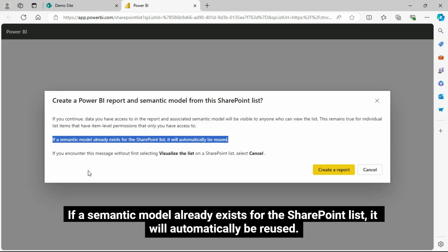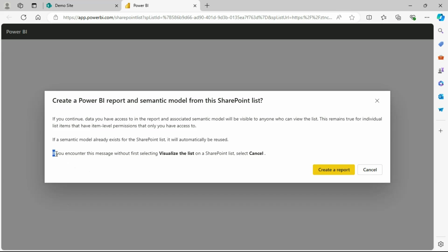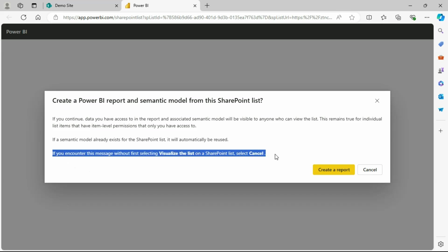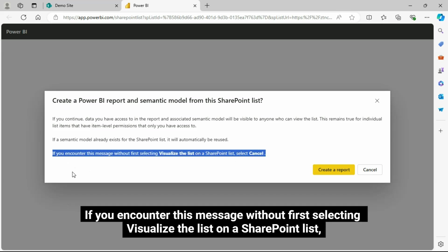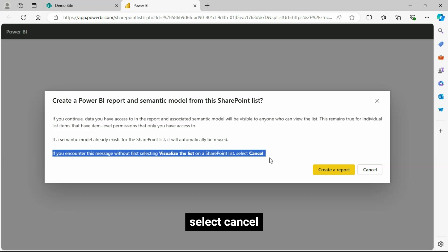If a semantic model already exists for the SharePoint List, it will automatically be reused. If you encounter this message without first selecting Visualize the List on a SharePoint List, select Cancel.